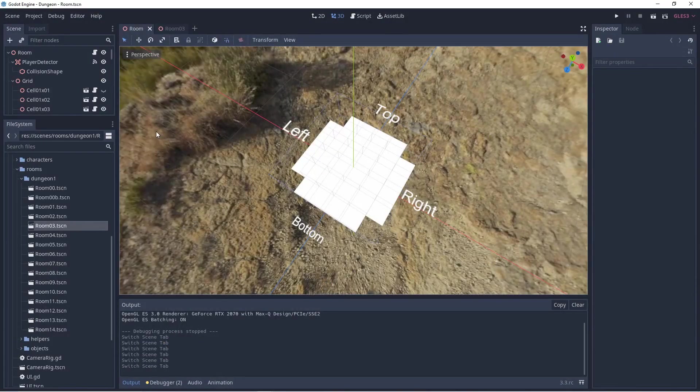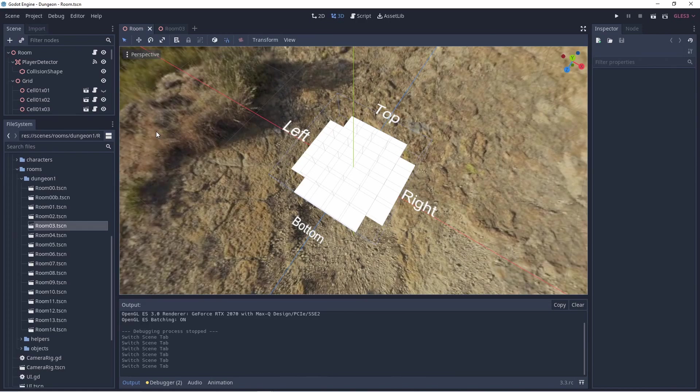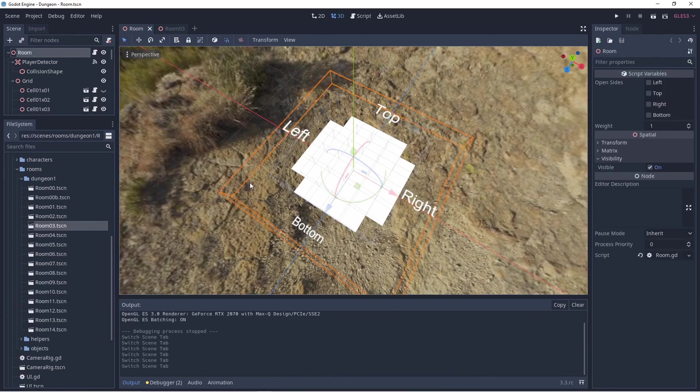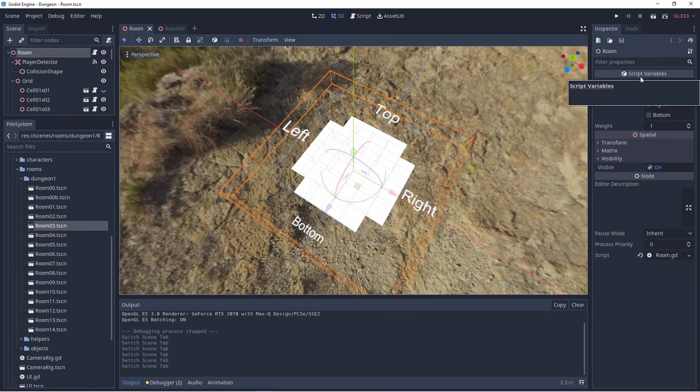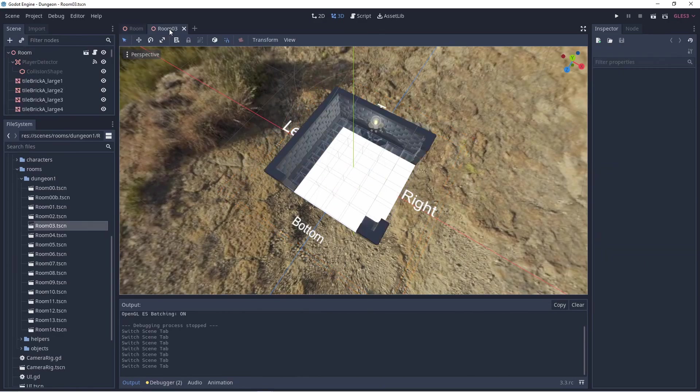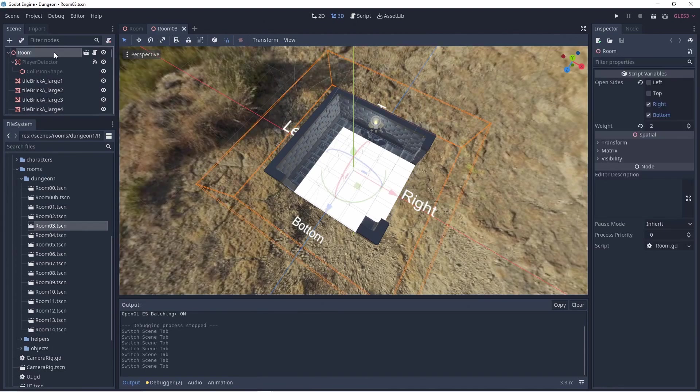There is an empty room scene that is part of our plugin. This room scene has a script in which we put shared logic and expose a few properties that we can set on each room. The ones important for today's video are the 4 tick boxes that identify which sides are open.